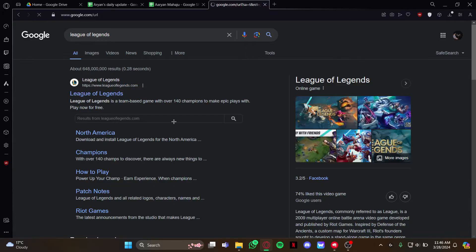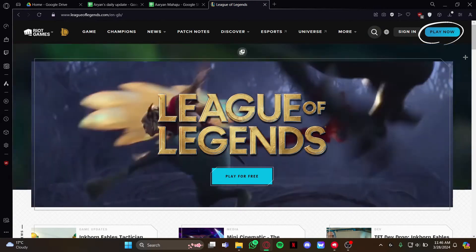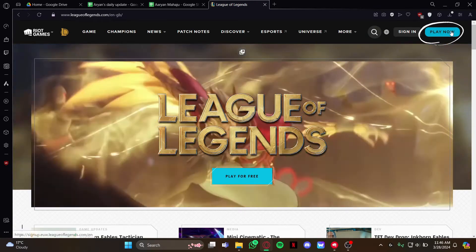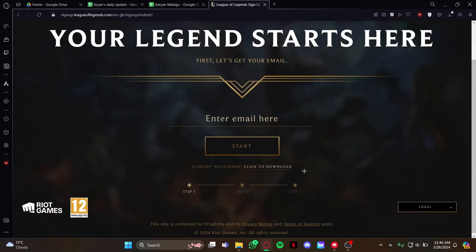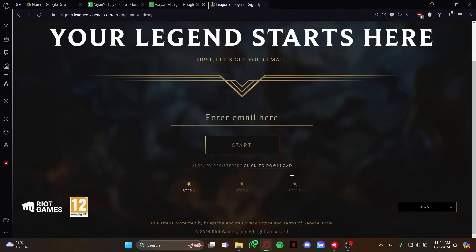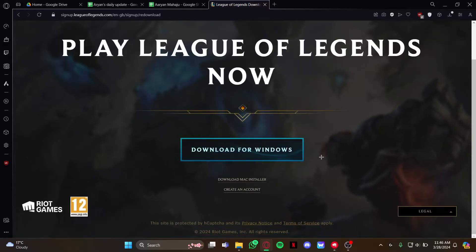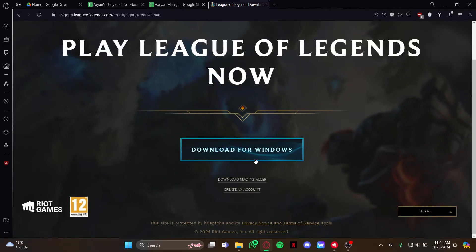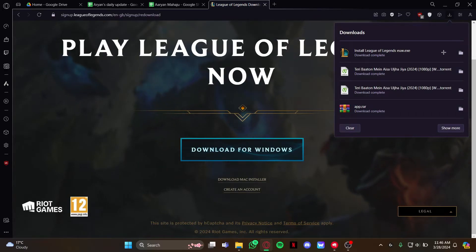Go to the first website. Then look at the top right corner for the option 'Play Now' and click on it. You will see the option 'Click to Download', so click on that and then click the option 'Download for Windows'.